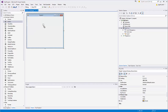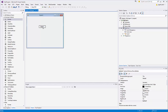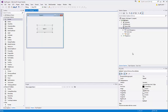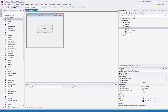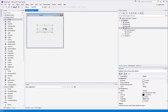For example, to add a button to my form, I'll choose the Button control and drag and drop it into the form. This places the button on the form. You can then resize the control by dragging its handles. You can change properties of this button by going to the Properties panel in the bottom-right section.